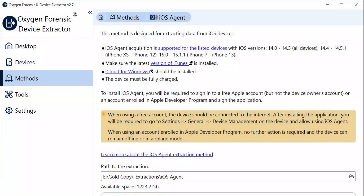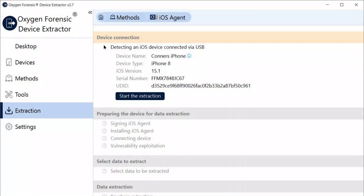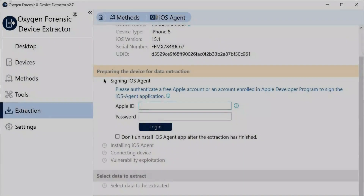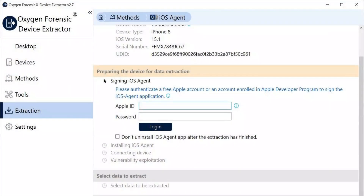We're going to get into extracting the data. In this particular instance I used an iPhone 8, and I'm going to use the iOS agent extraction method. Over the next few screens you'll see a step-by-step process of how I went about extracting the data from the iOS agent. Then we're going to jump right into Oxygen Forensic Detective and analyze the data that we collected.